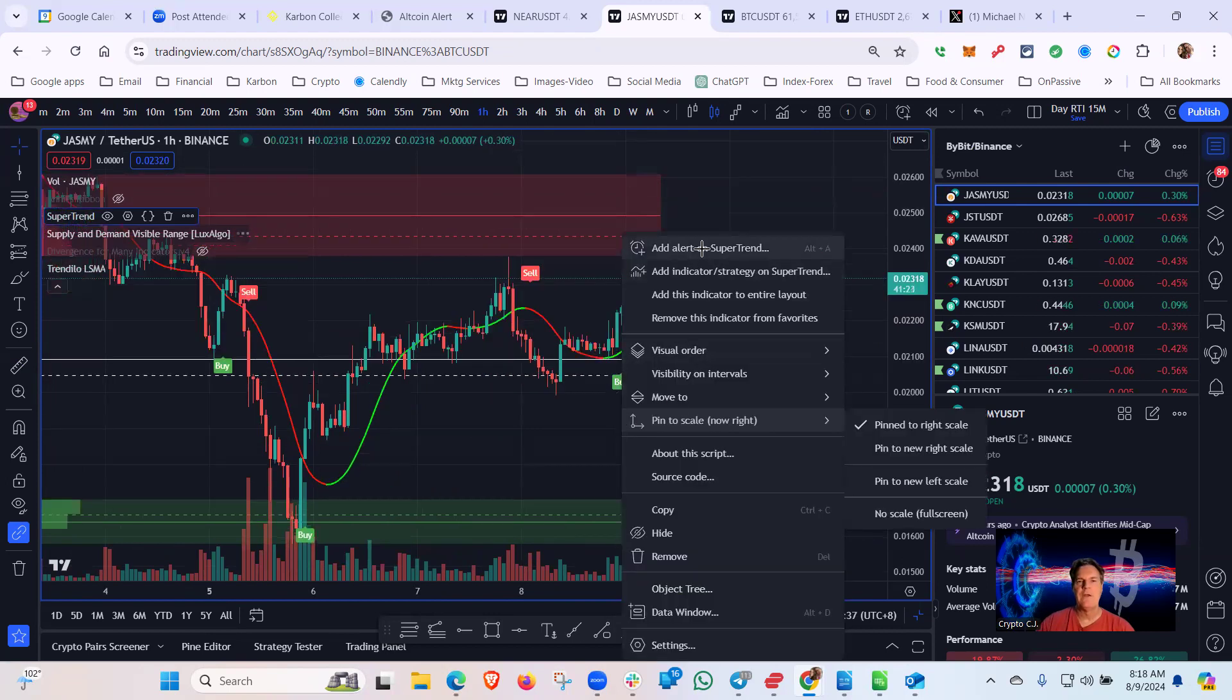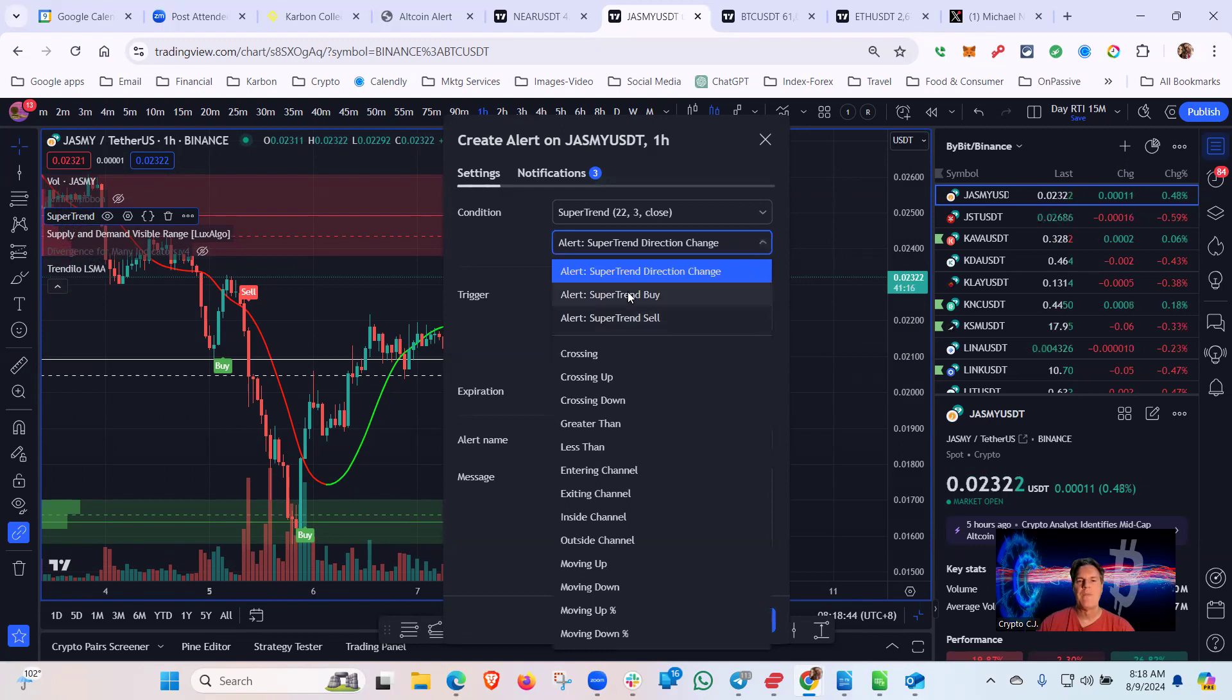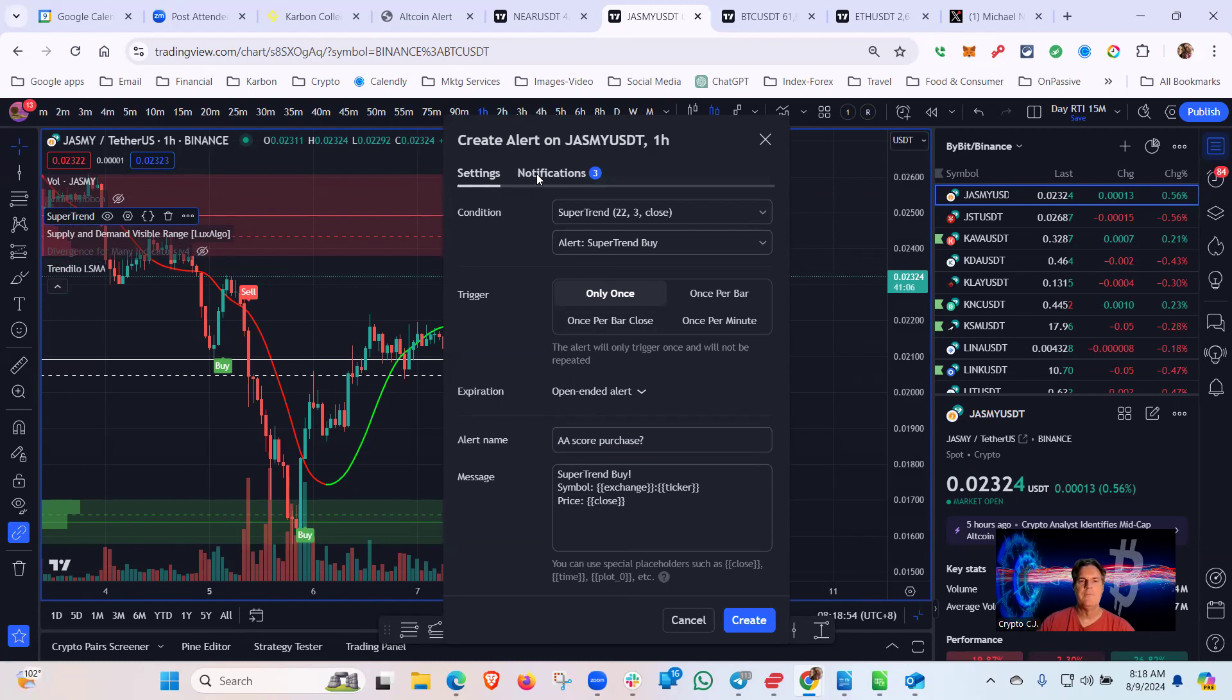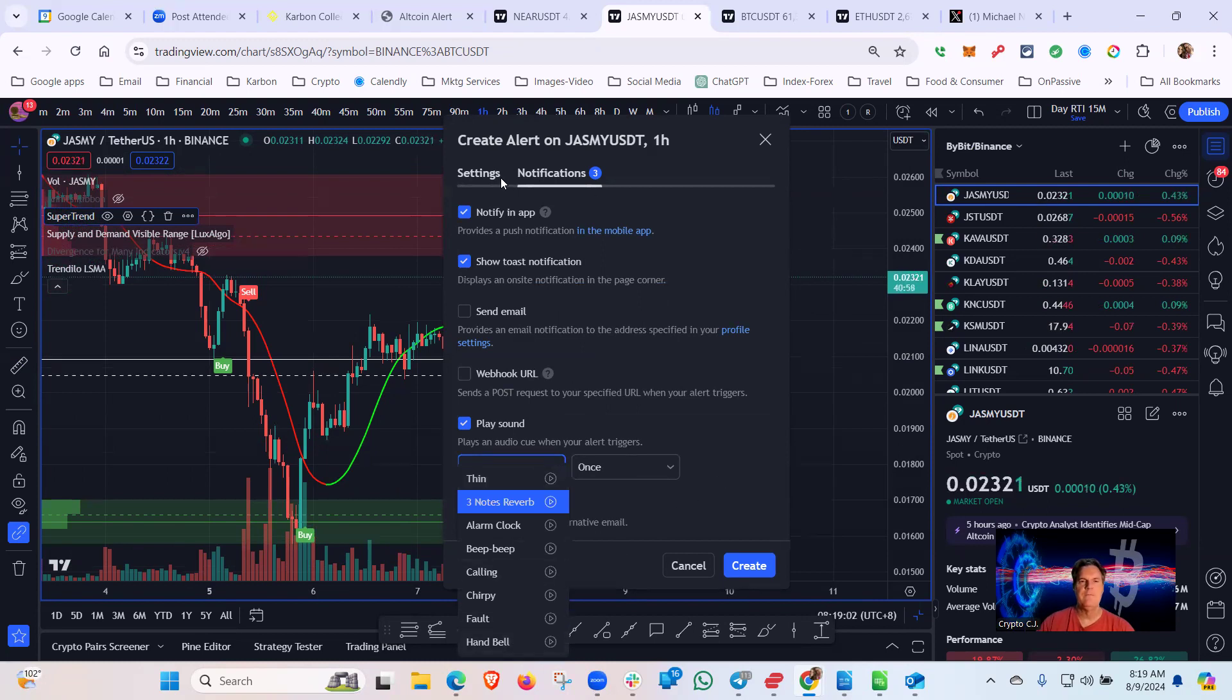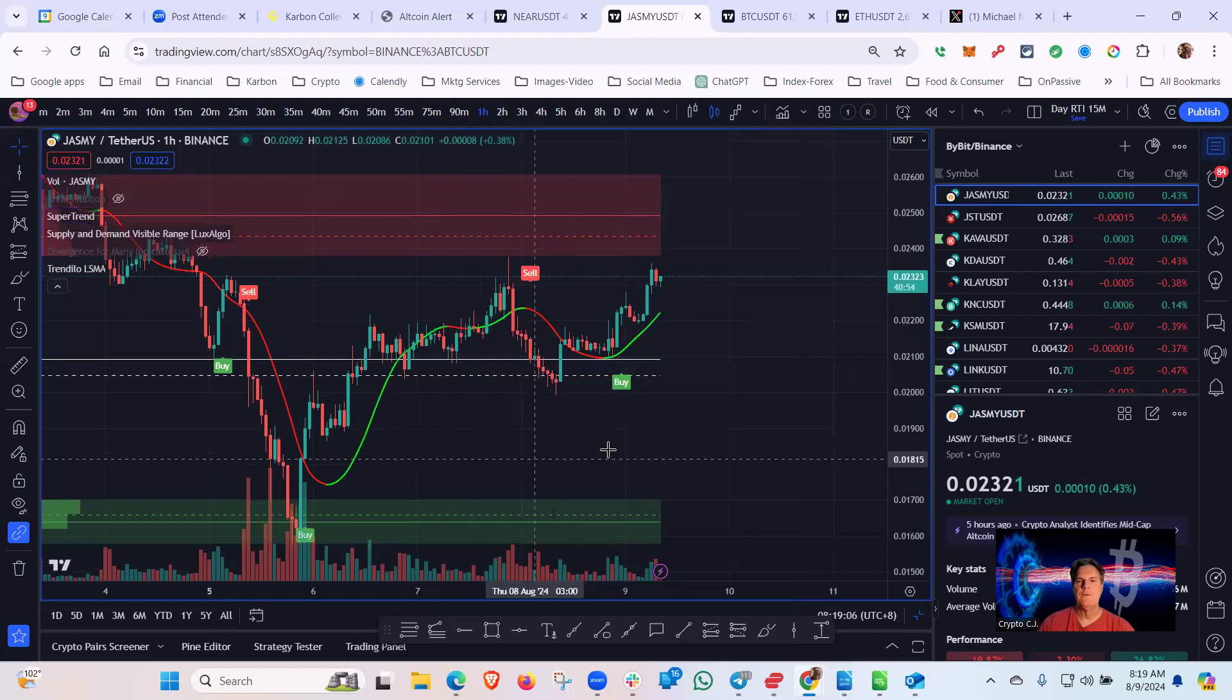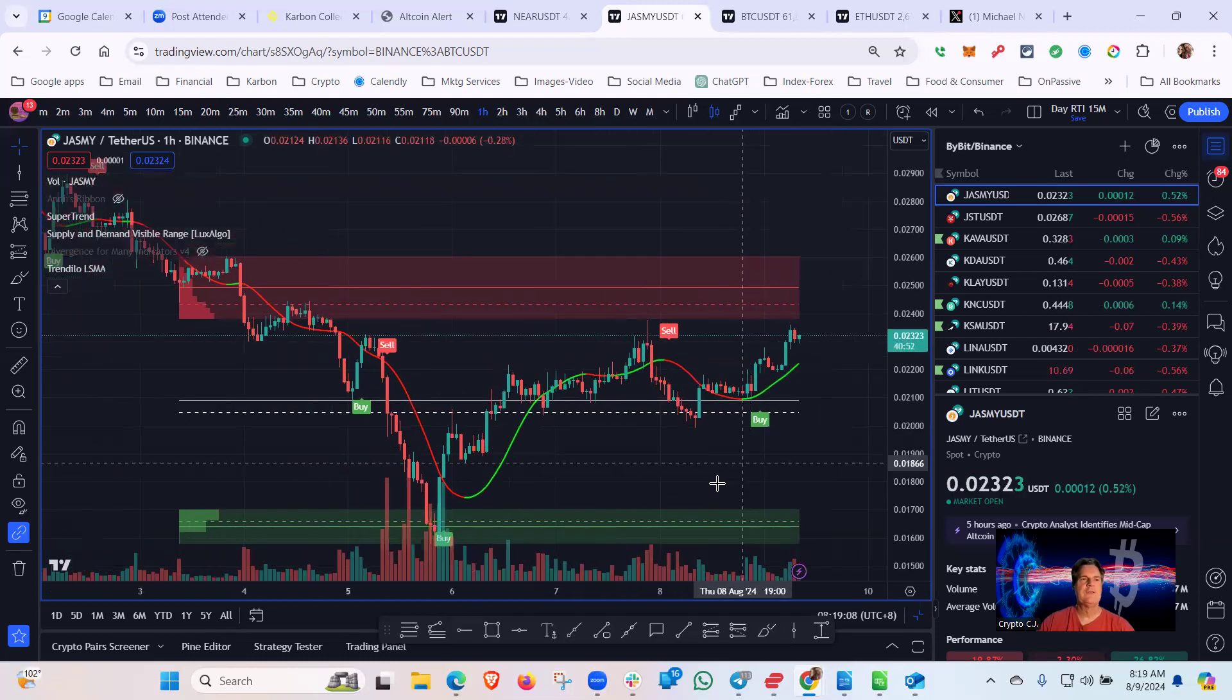Another option would be to put an alert on this and just wait for the next buy alert. So right-click on SuperTrend, add an alert. You can use the direction change to trade both directions. For spot, you'll choose the buy and then enter the rest of these as you see fit, AA score, your notifications as you want. I usually do a different notification for my swing trades. I like handbell, but you do you on that one. Any questions on Jasmine as a swing trade?